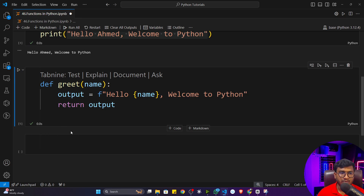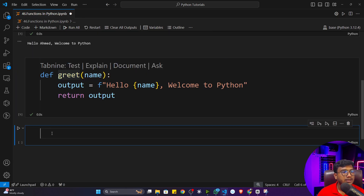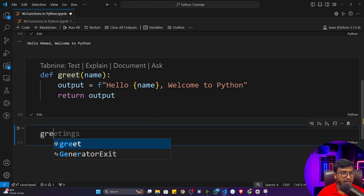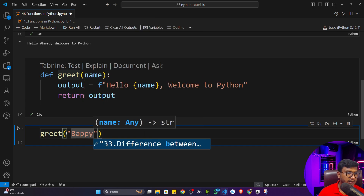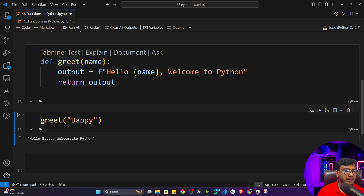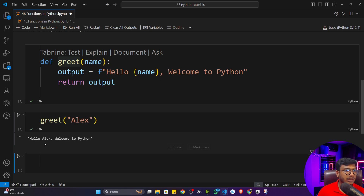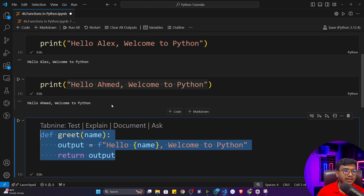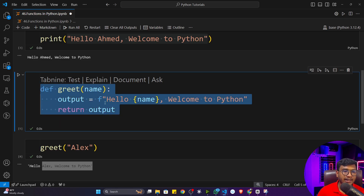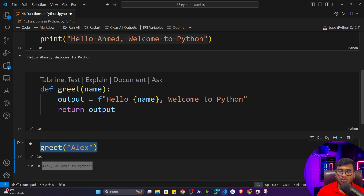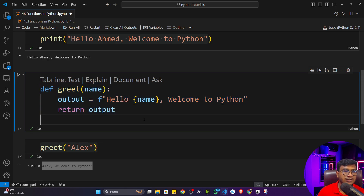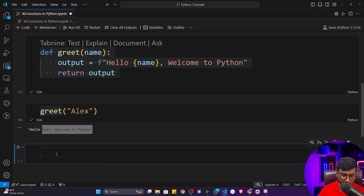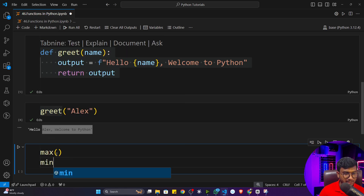To get output we have to call the function — this is called function calling. I'll write `greet('puppy')` and execute the program. You'll see the message 'Hello puppy, welcome to Python'. Now if I give another name like 'Alex', I get 'Hello Alex, welcome to Python'. I don't need to write this code repetitively — I define it once in a function and use it multiple times. This is code reusability and this is the power of functions.